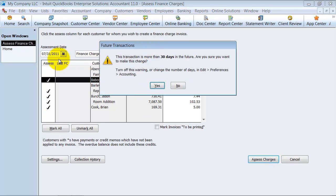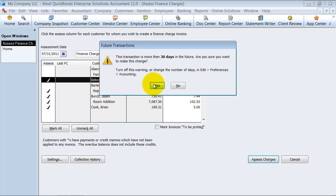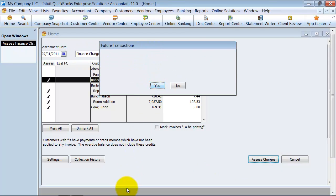It's warning me it's more than 30 days in the future. I got it. It creates those invoices.